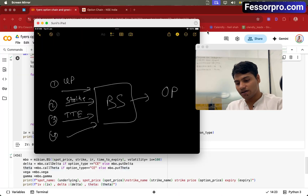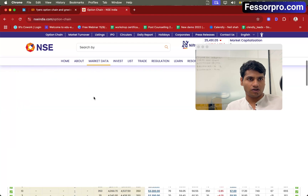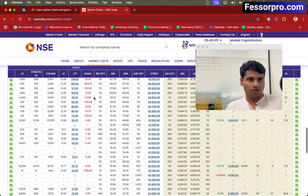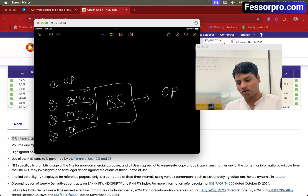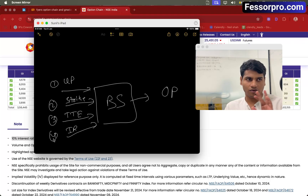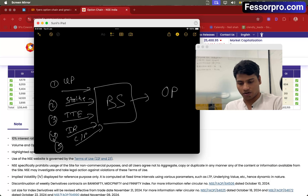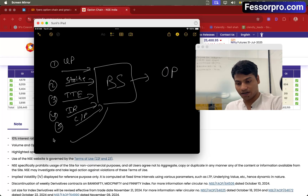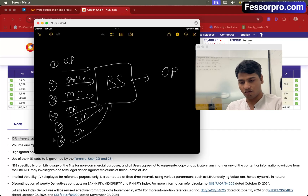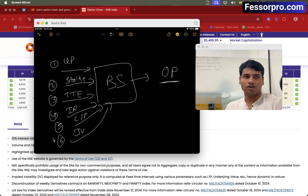The fourth parameter is the interest rate. If you go to the NSE website and scroll down on the option chain, you will see that NSE is using 10% interest rate, so we will also be using the same. The fifth is whether it's a call option or a put option — that is option type. And then the last and most important one, which is quite difficult to calculate, is called IV, meaning implied volatility. Once you input these six parameters, you can easily calculate option price.